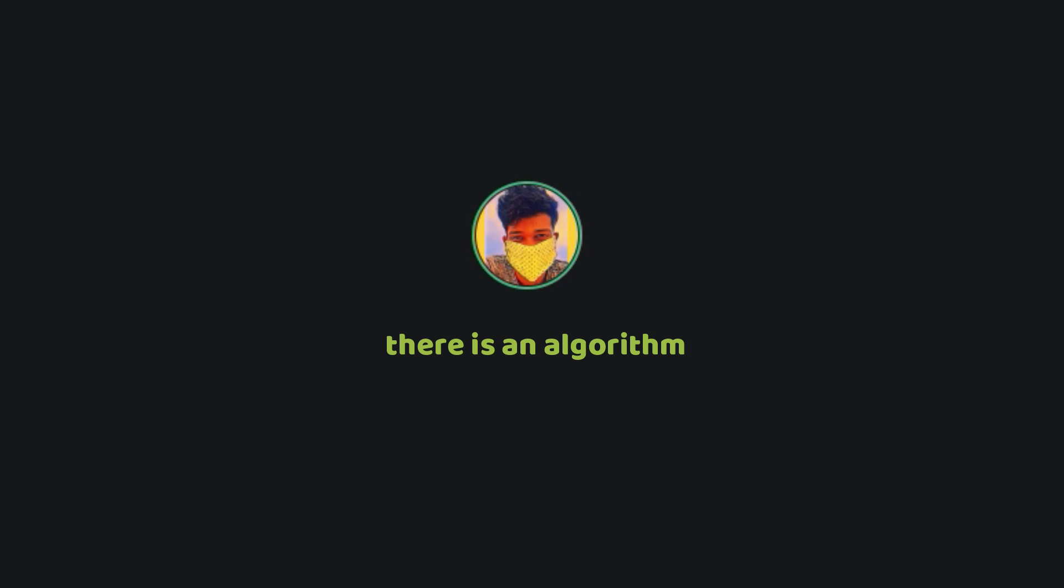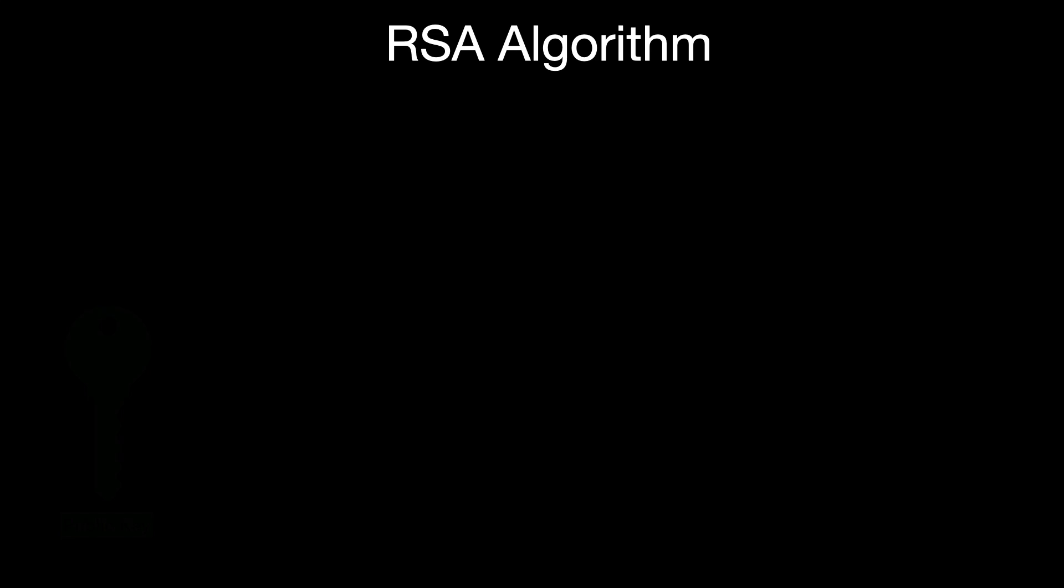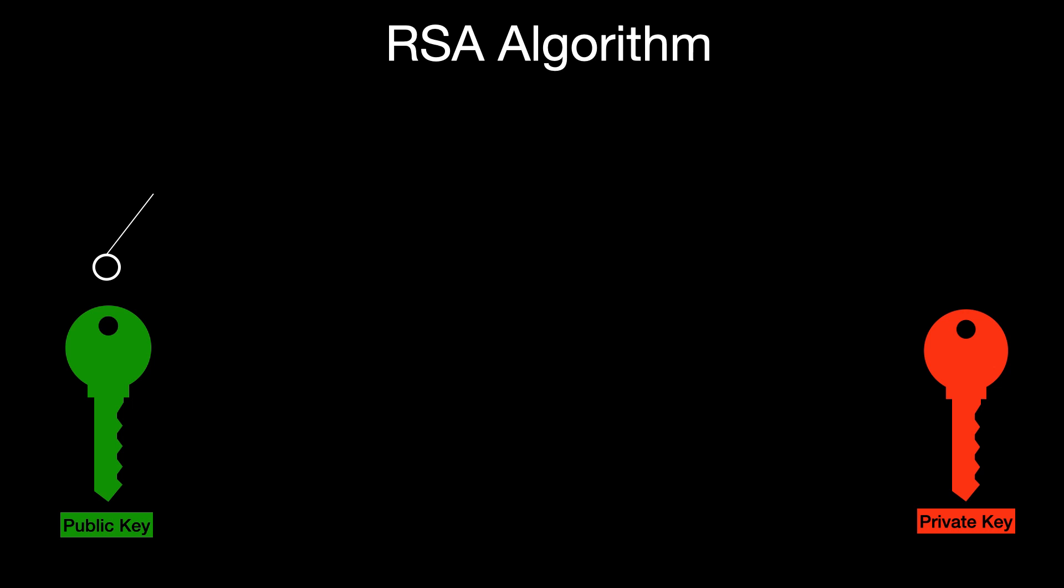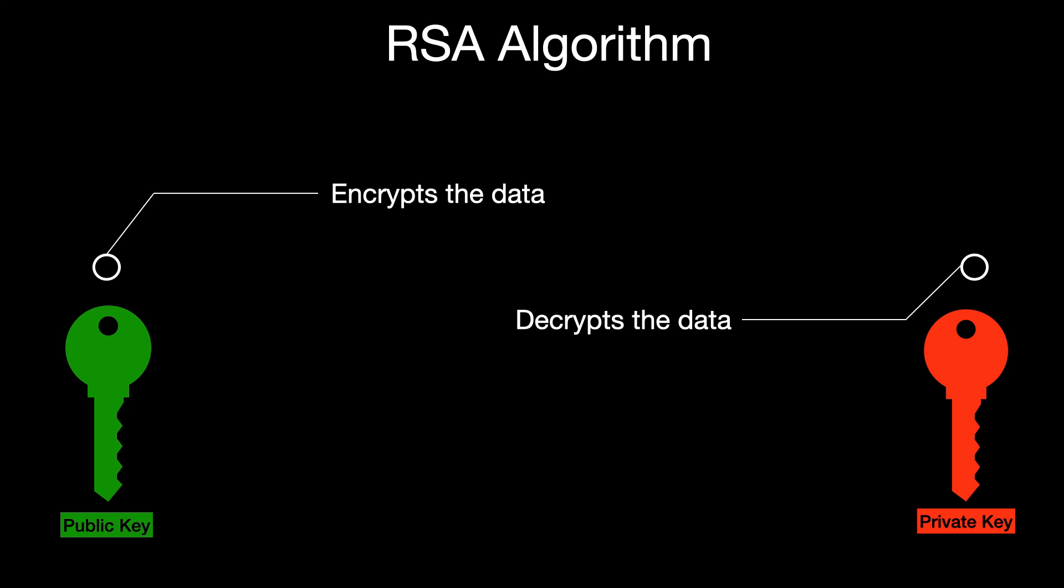There is an algorithm in cryptography called RSA algorithm. A set of two keys are generated, one of which is called a public key and the other one is called the private key. The public key is used to encrypt the data and the private key is used to decrypt the data that is encrypted with the corresponding public key. Note here that the public key cannot be used to decrypt the encrypted data. Only the private key can.